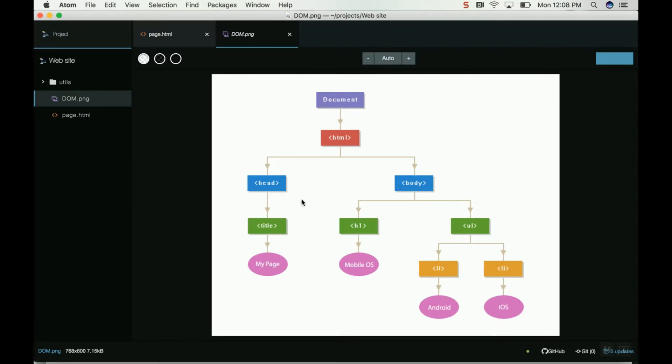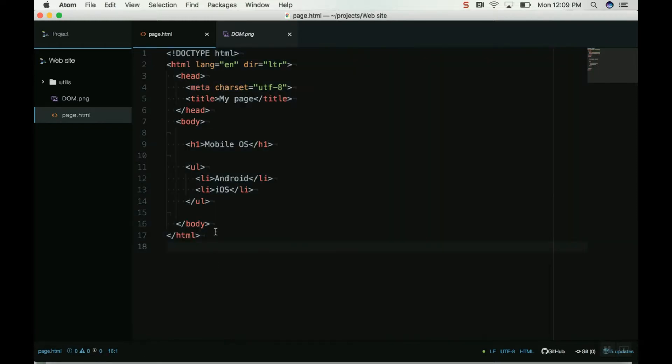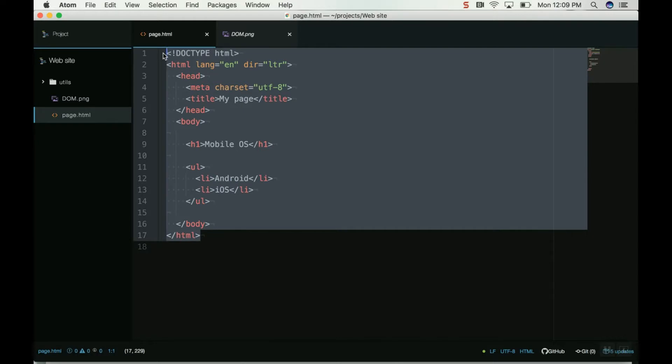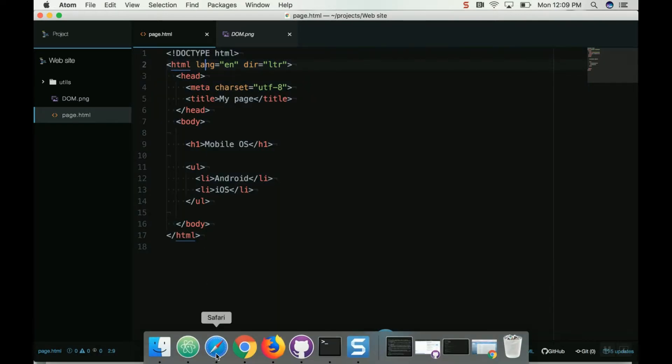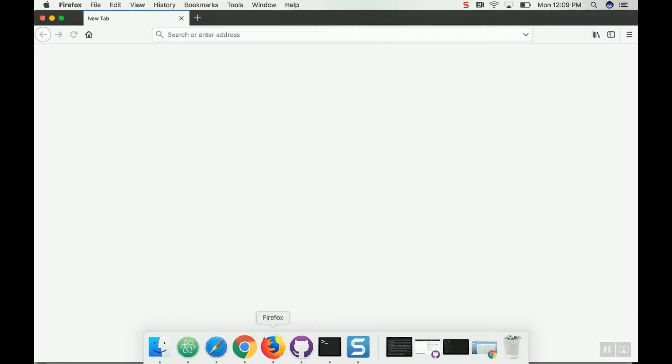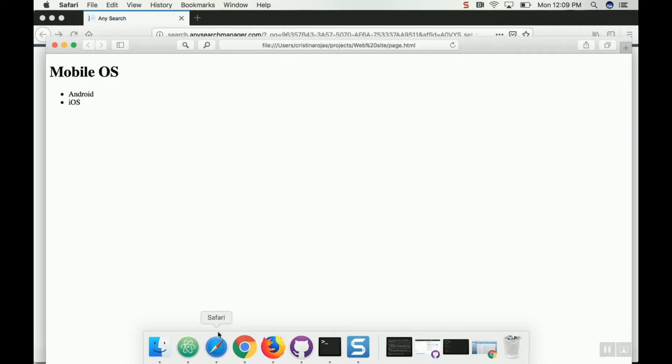Let me open this example here. We need to use a rendering engine to show the page. If I want to see this page, I need a browser - could be Safari, Google Chrome, or Firefox. In this case I'm going to use Safari.